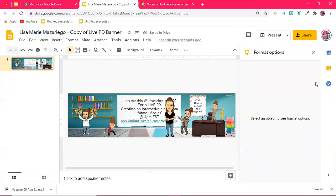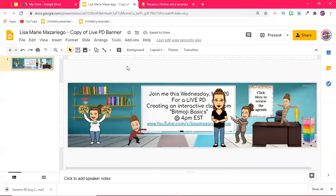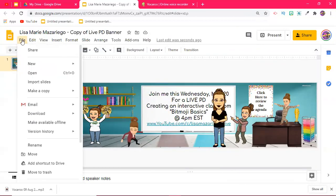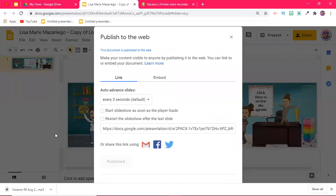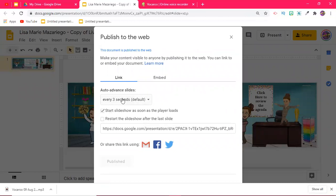The last thing that I have to do in order for this to work for my students is I'm going to go up to file and I'm going to scroll down to where it says publish to the web. I want this to start automatically for my students. It's only one slide so the auto advance doesn't matter.